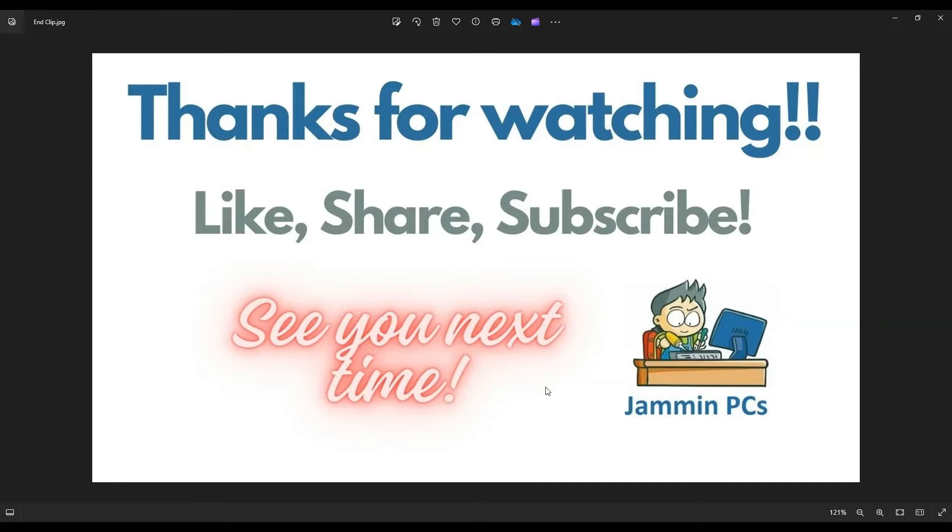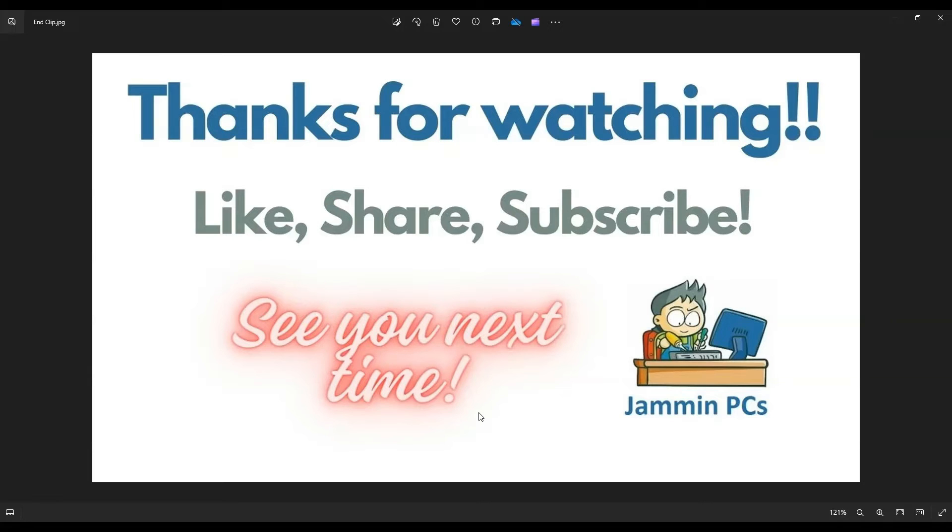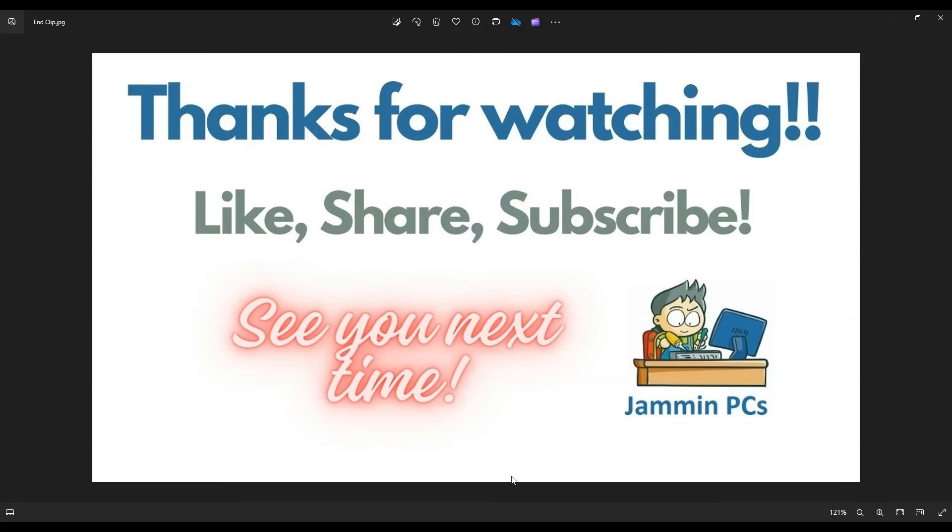If you do need to leave me a question, feel free. I try to answer those at least a couple times a day. Please remember to like and share if this video was helpful, and feel free to subscribe if you enjoy little quick tutorials like this. Thank you so much for watching. I look forward to seeing you on my next video.